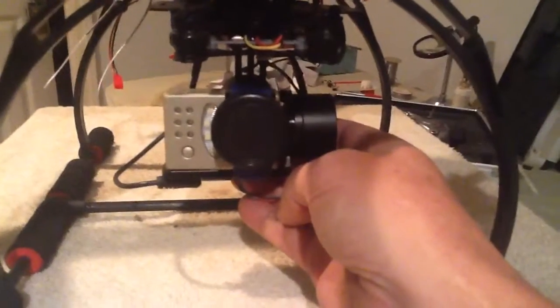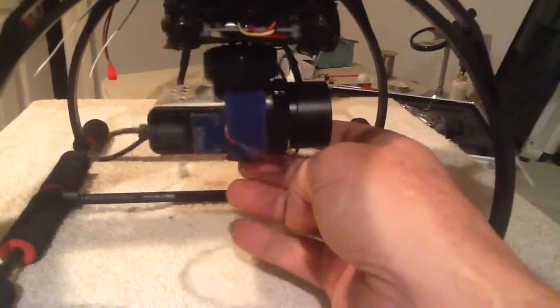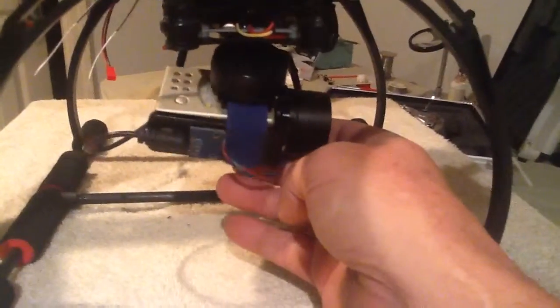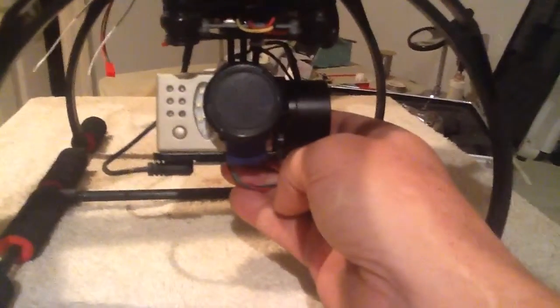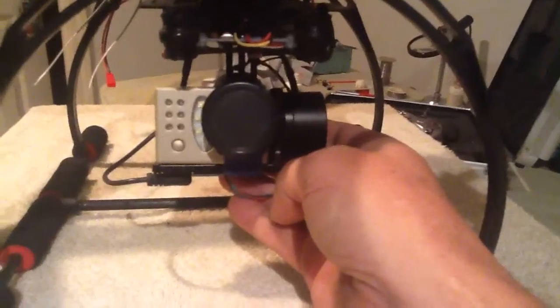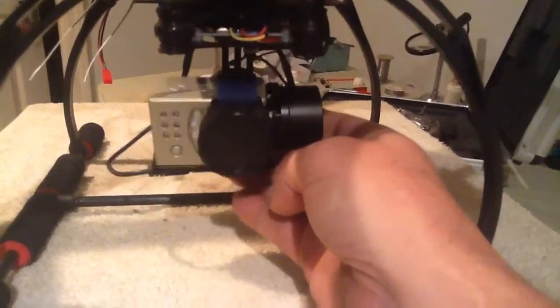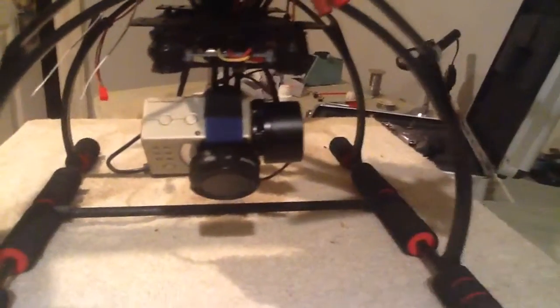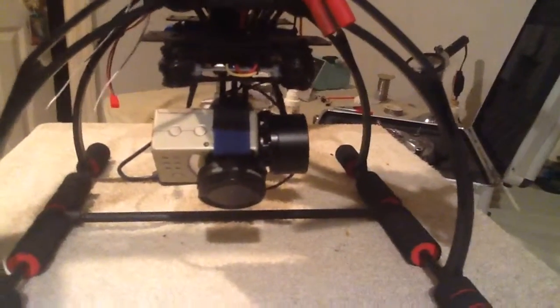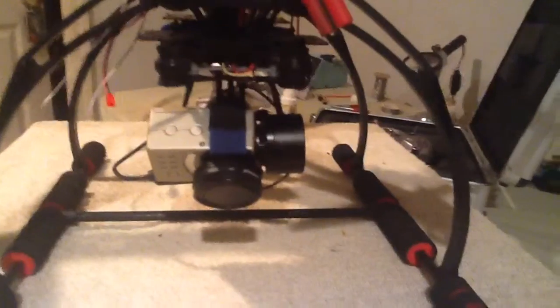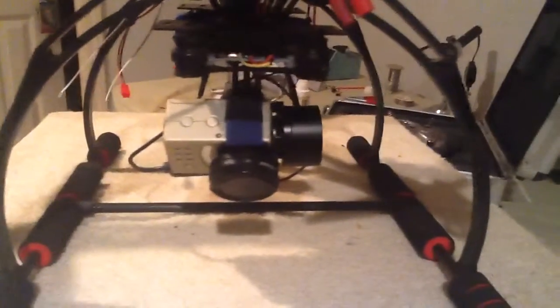So that's the deal with these little cheap gimbals from China. They do work great. I have no problem with mine whatsoever. It's worked flawlessly for, like I said, a couple years now, and that's the fix on it.